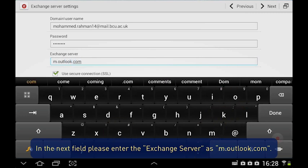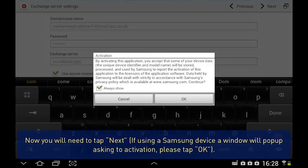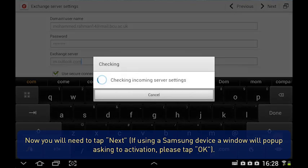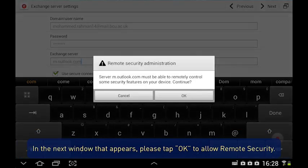Now, you will need to tap Next. On a Samsung device, a window will pop up asking for activation. Please tap OK. In the next window that appears, please tap OK to allow remote security.